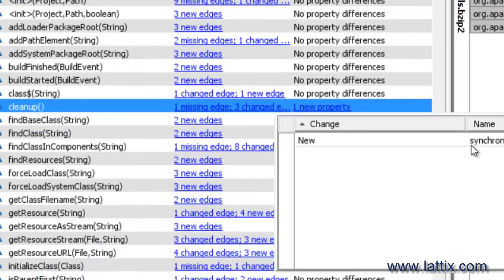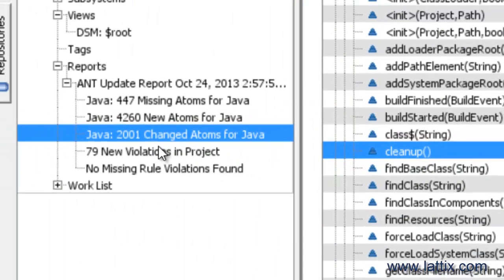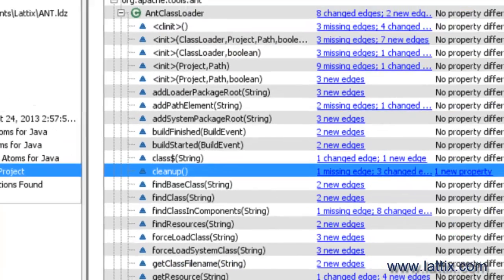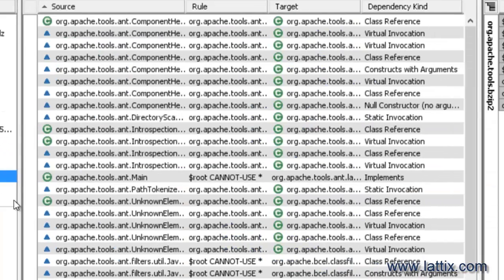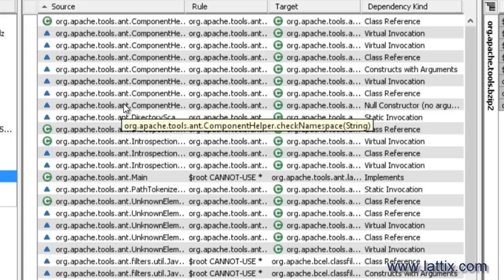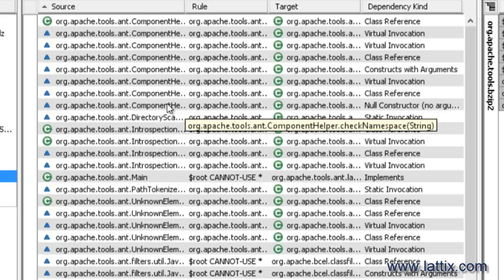When I click on the property, it tells me that this method has now been turned into a synchronized method. And then let's look at perhaps the most important part of this report, which is the new violations.